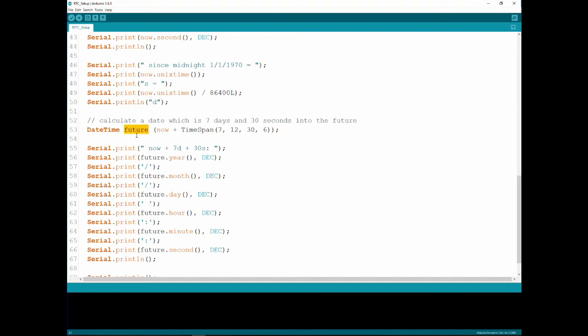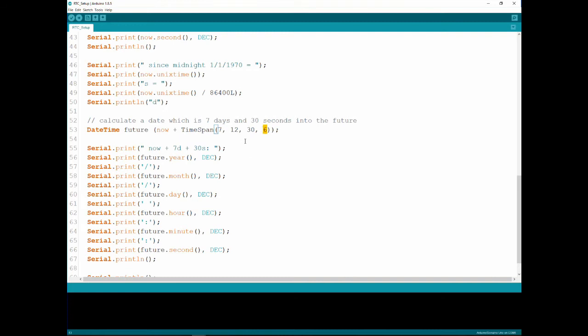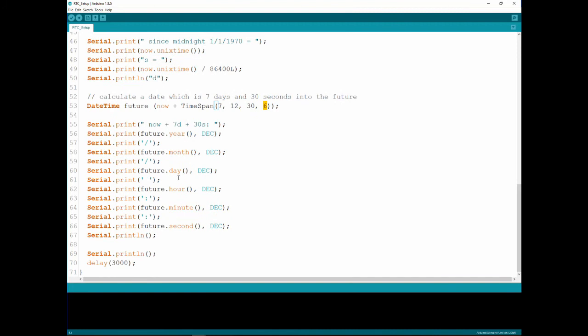Another interesting feature that we have here is we're defining another variable called future of type DateTime and we're taking now and adding a time span. The time span is built from days, hours, minutes and seconds. Basically we're adding seven days, twelve hours, thirty minutes and six seconds to the current time.